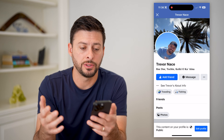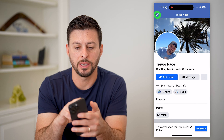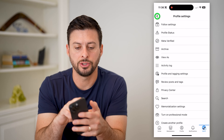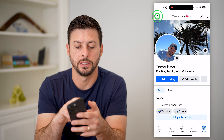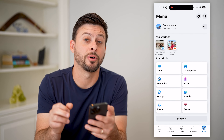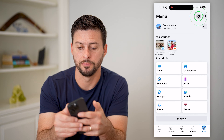Now, if you wanted to get rid of it, I'll just tap the X right here, and then let's just go back — we're going to hop into the settings. Keep going back and tap on the gear icon at the top right.